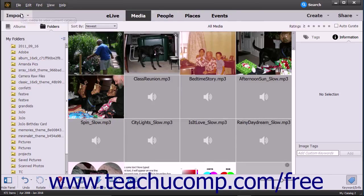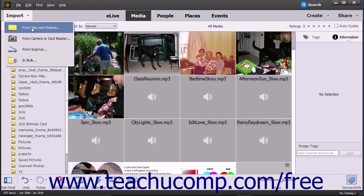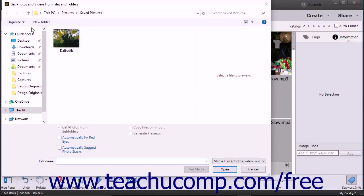Alternatively, click the Import drop-down button at the left end of the Shortcuts bar, then select the From Files and Folders command from the drop-down menu that appears.